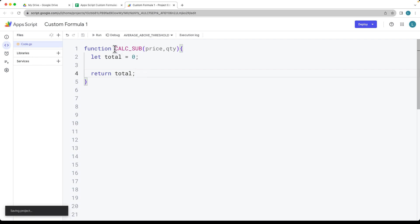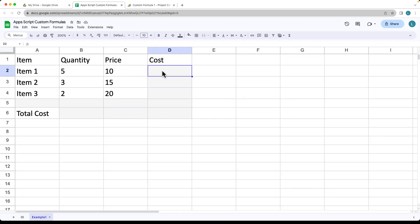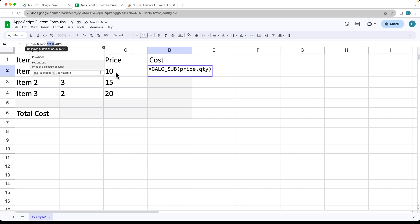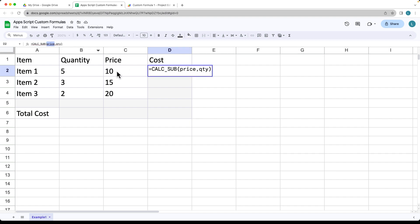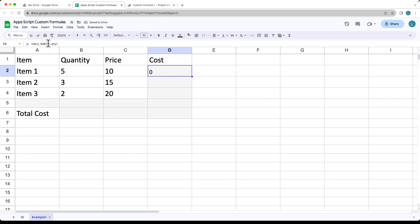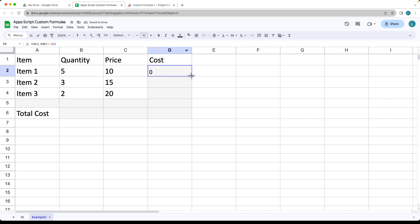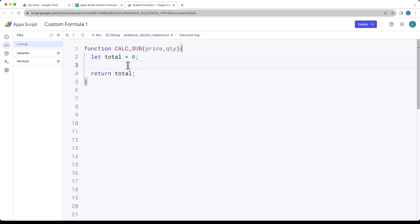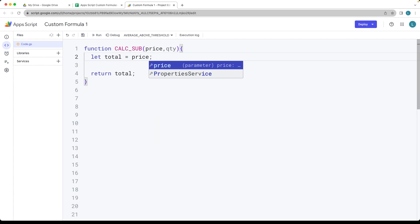Now let's add this function in order to use the customized function within Sheets. Select the cell you want to add it into, do the equal sign, and then type in the customized function name. We need to fill in the price — in this case a value of 10 coming from column C, item number two. Then for the quantity, select the value from B2. Right now it's just returning back zero, so let's drag that down and it will be applied for C3 and B3. Now let's do the calculation: the total is going to be the value of price multiplied by the quantity.